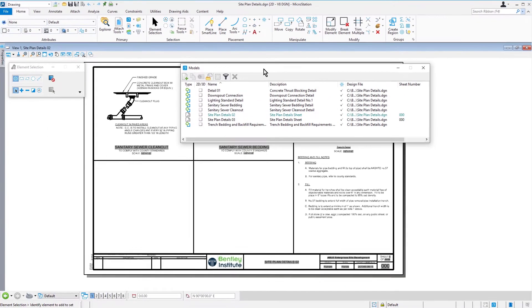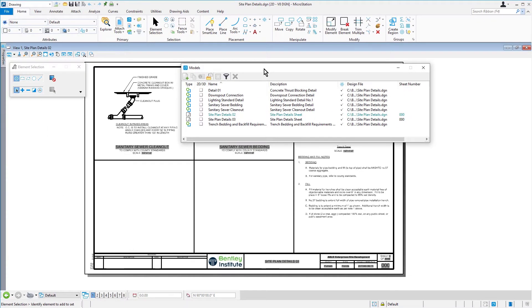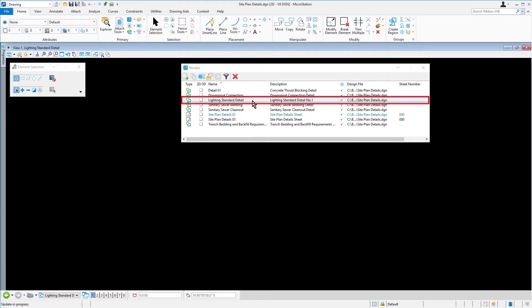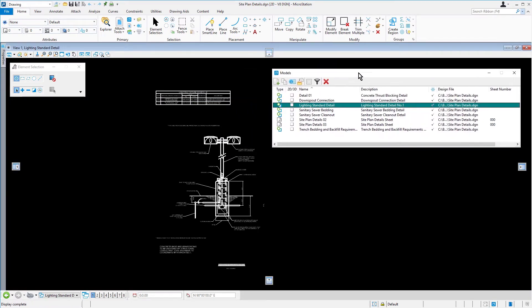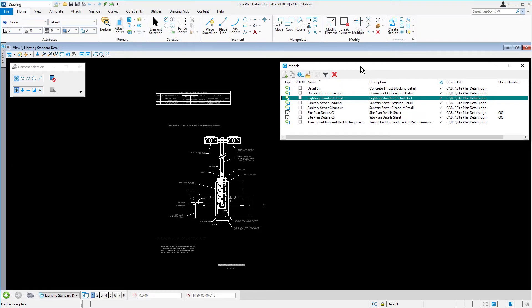In the Models dialog, go ahead now and double click the Model Lighting Standard Detail, making this the Active Model. Observe the View Window. You can see now the geometry displayed for this detail.